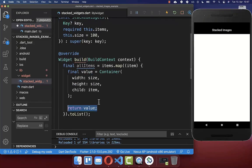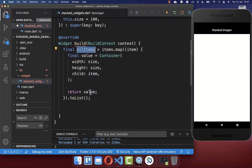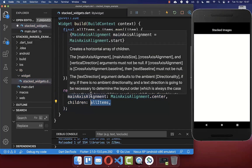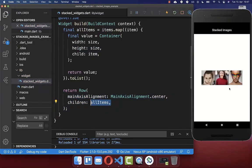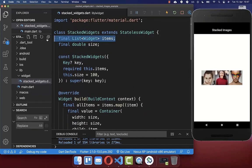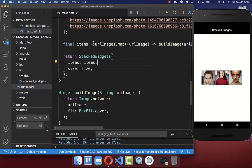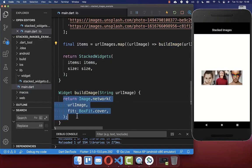Lastly, we simply return here this value which we have created and display all of these items. We create here a row widget, and inside of it we pass all these items. Now if I hot reload, you see we have here all of these images inside. These are the items which we have passed in before — each of them is our image which we have created.